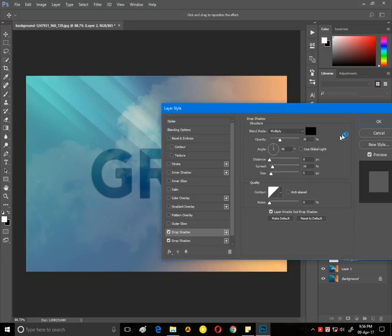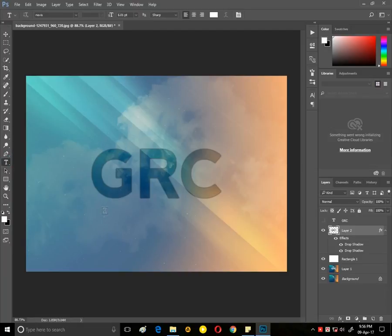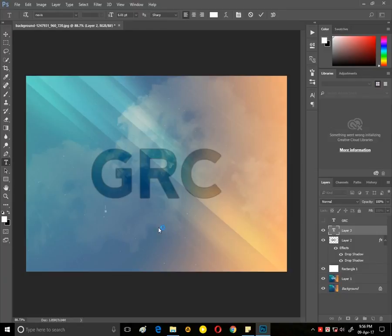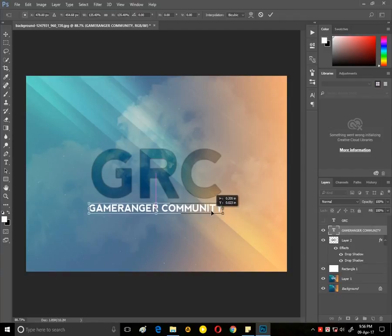First of all, select a background picture. Press the Alt key and scroll up to zoom. Select the background layer and press Ctrl+J to make a duplicate layer. Press the rectangular shape tool and make a layer. Select rasterize layer and change the opacity to 25 percent.